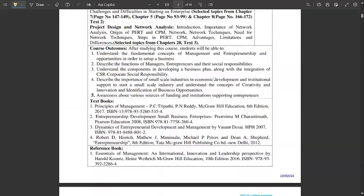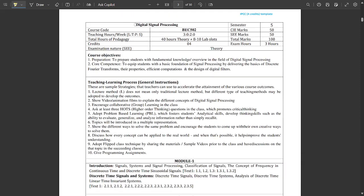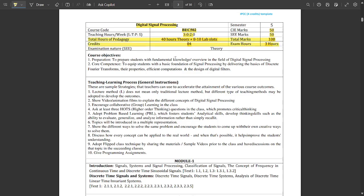So that's all about this subject — a 3-credit subject with 5 modules. Now let's get to the second subject, which is very important: Digital Signal Processing, a theory plus lab subject. It has 3 credits for theory and 1 credit for lab, subject code BEC502. Teaching hours are 3 hours theory and 2 hours lab per week — 40 hours theory and 8 to 10 lab slots, totalling 4 credits.